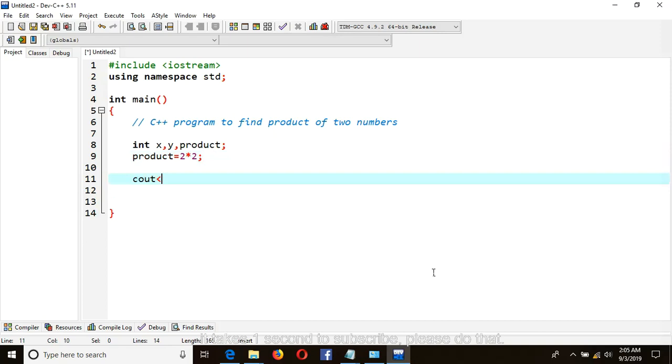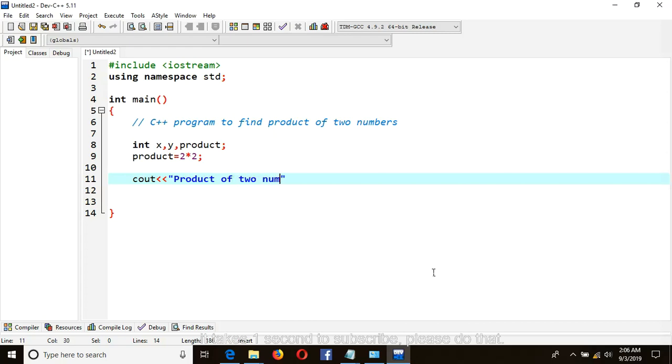Cout product of two numbers is, then product.